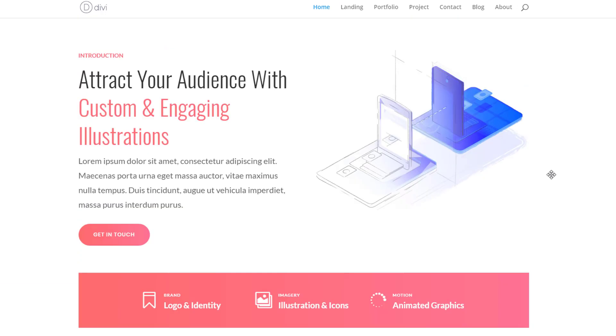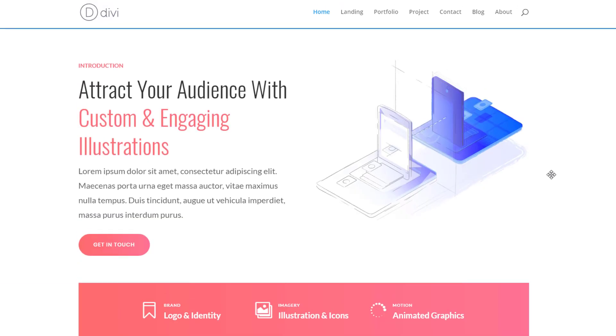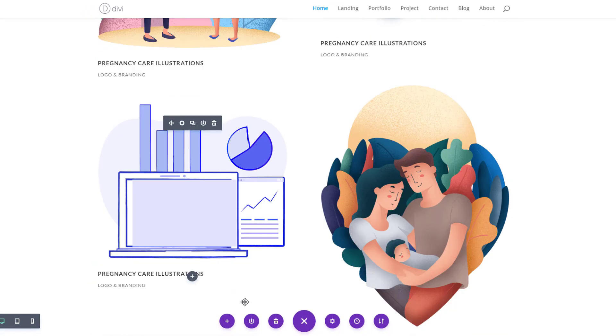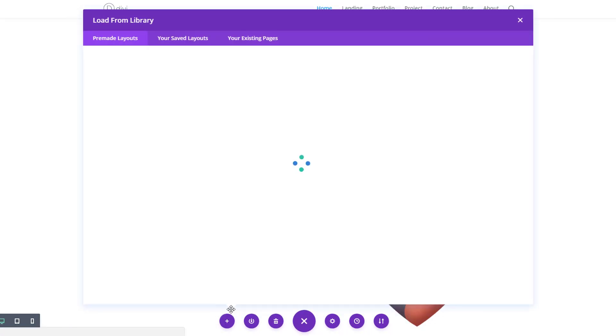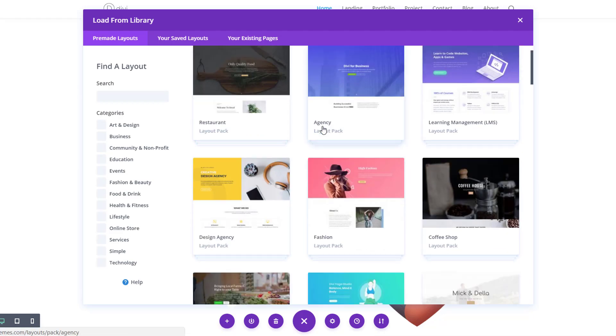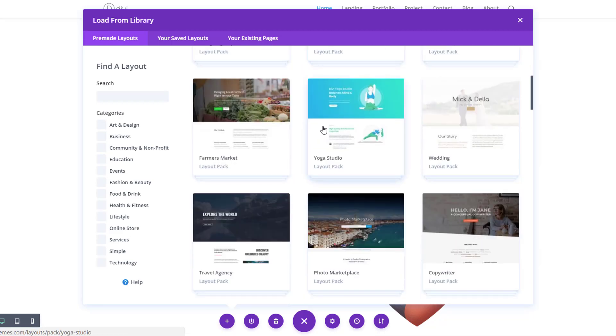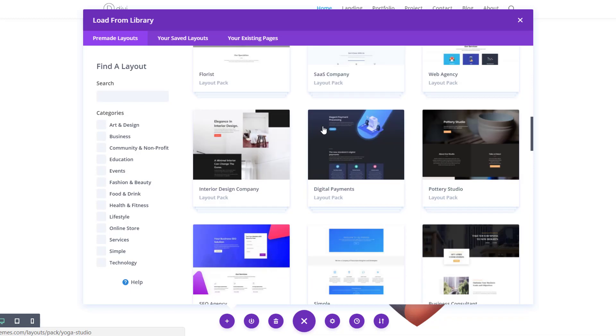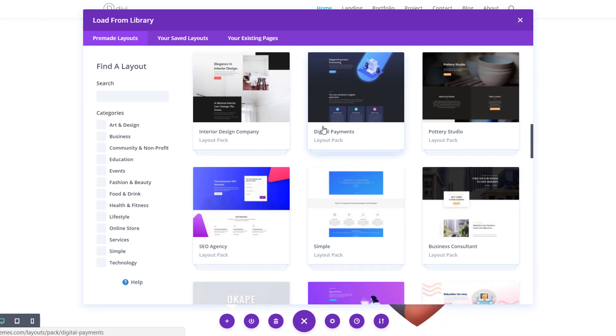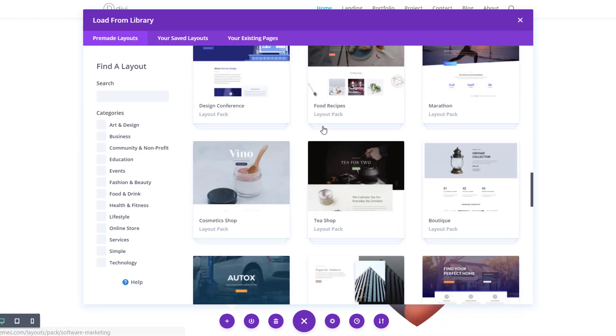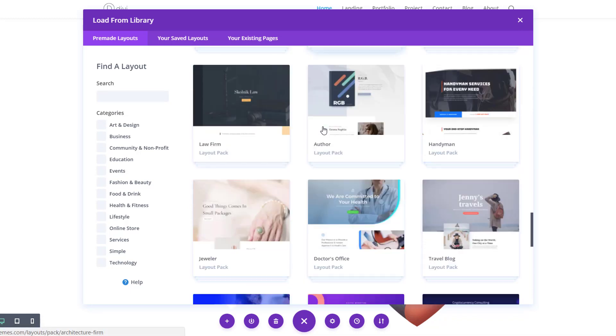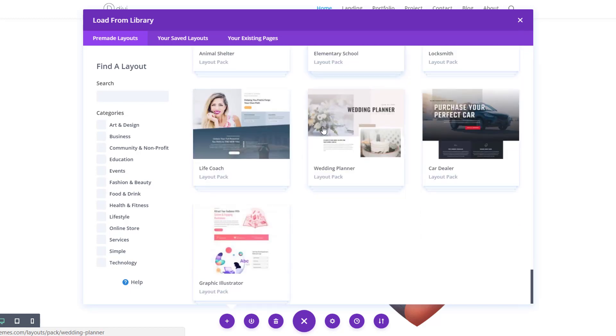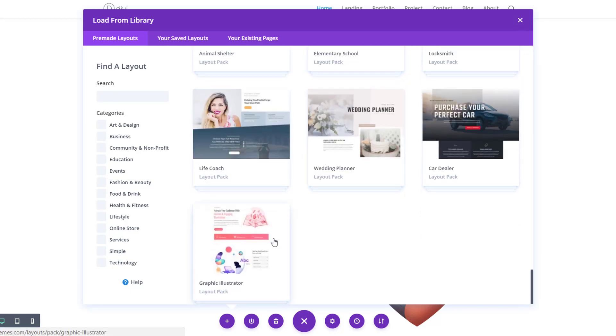And if you want to change a layout entirely, you can do that as well by just going to the plus icon over here. And within your pre-made layouts, you'll see all of the layout packs. So you can combine different layout packs with each other. You don't necessarily have to use one layout pack entirely. You can combine different layouts and make it match with whatever you had in mind.